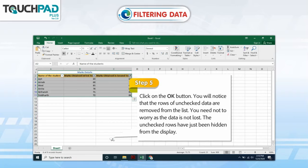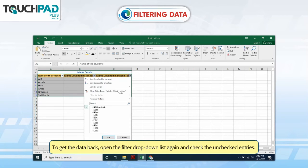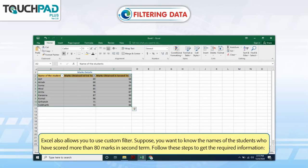You will notice that the rows of unchecked data are removed from the list. You need not worry, as the data is not lost — the unchecked rows have just been hidden from the display. To get the data back, open the filtered drop-down list again and check the unchecked entries. Excel also allows you to use a custom filter.